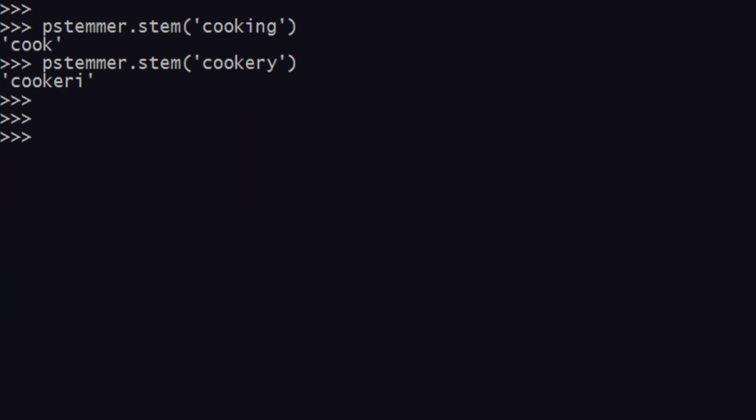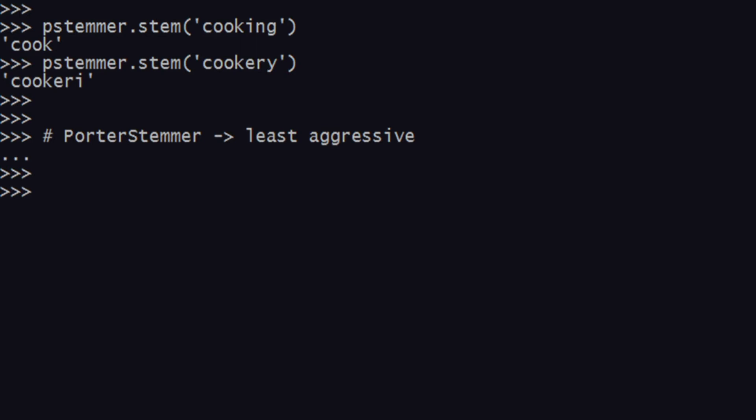This is a feature of pstemmer. I'm not sure if that is right or not. But this is how you can actually classify a lot of words. Pstemmer is generally called Porter Stemmer. Porter Stemmer is generally called as the least aggressive of all these stemming operations or whatever stemmers that you get.